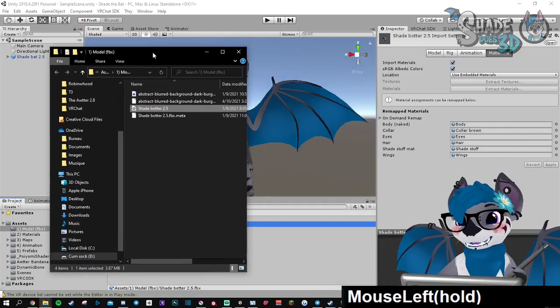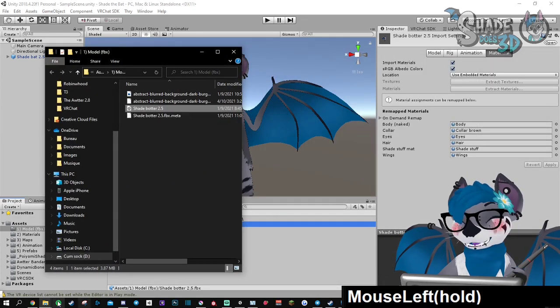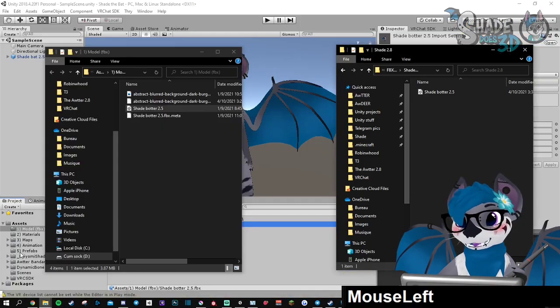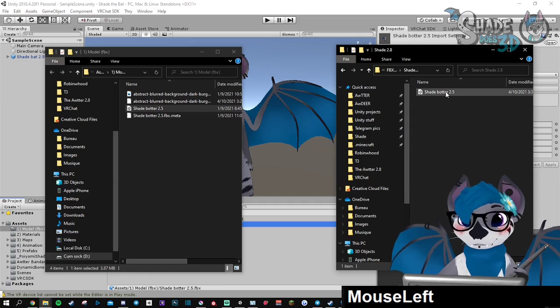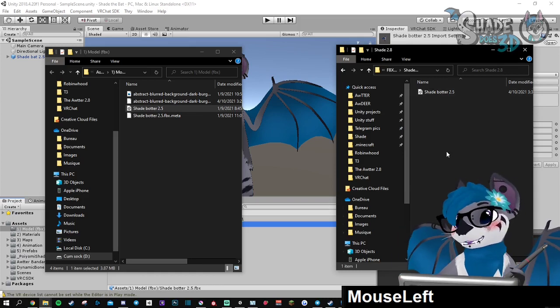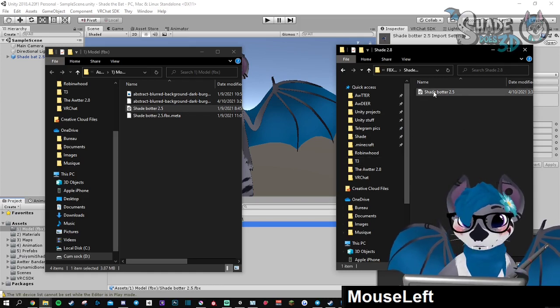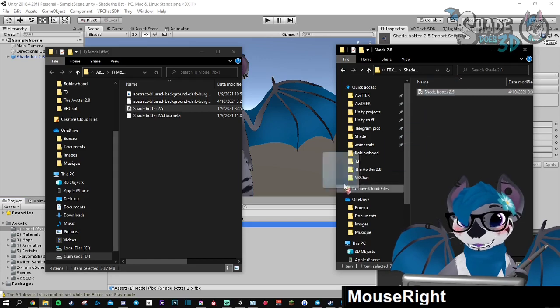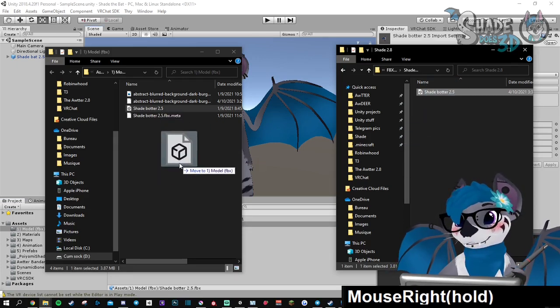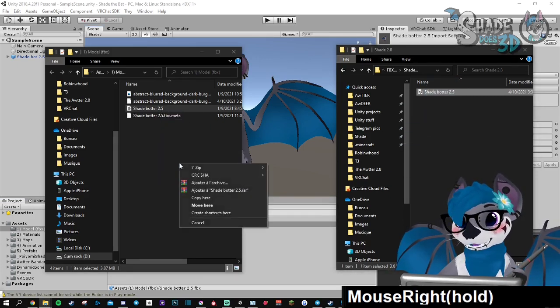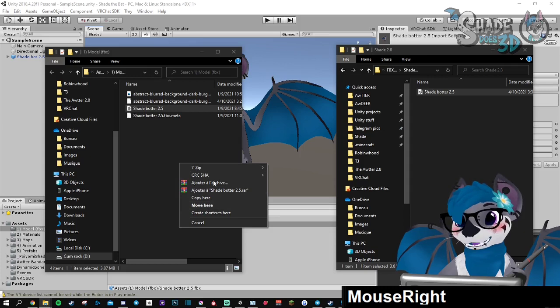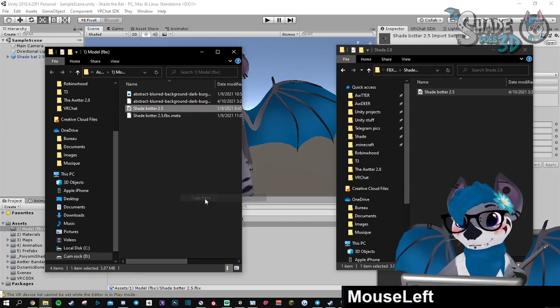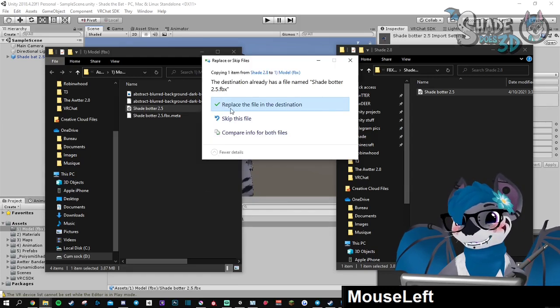Okay, so now you need to use the right-click on your mouse to drag it into the Unity folder. And when you release, it's going to ask you some stuff and you will say copy here and then replace.